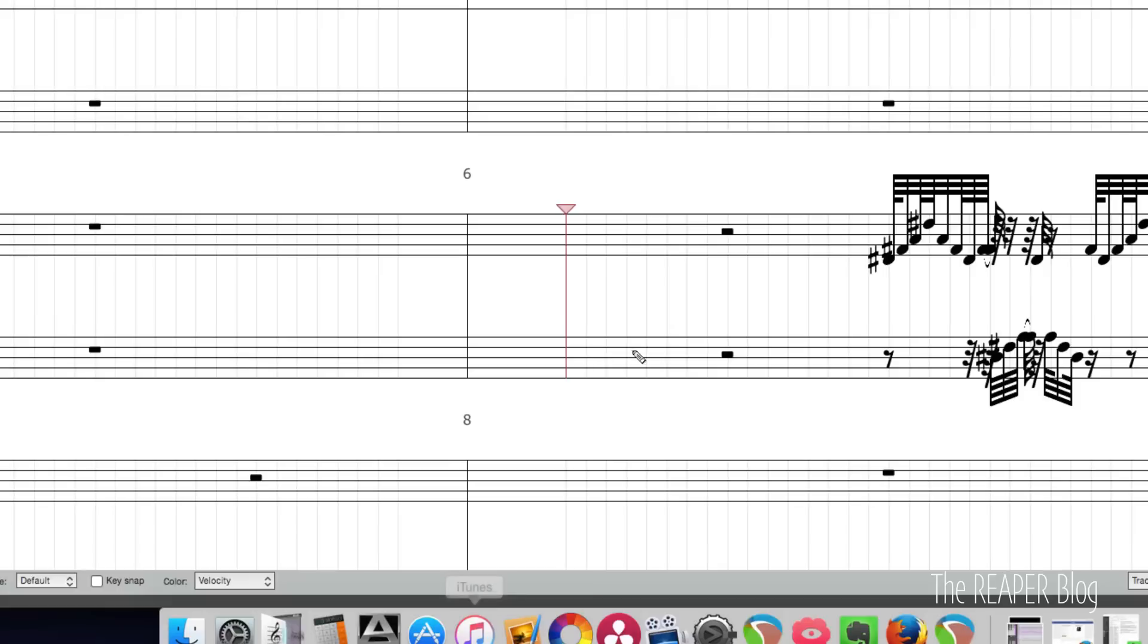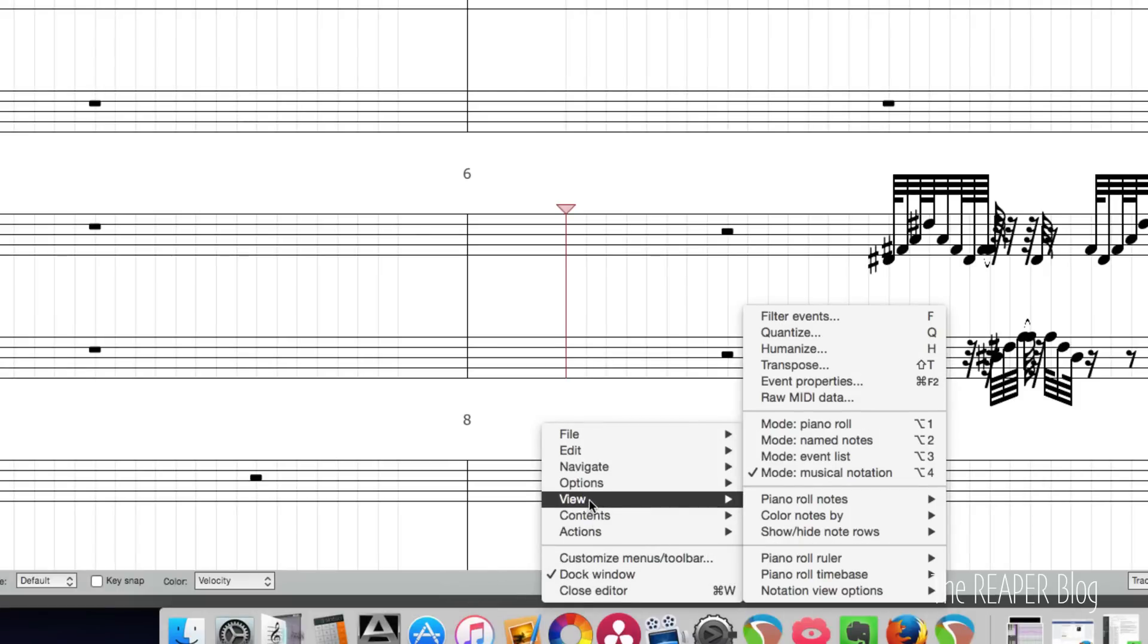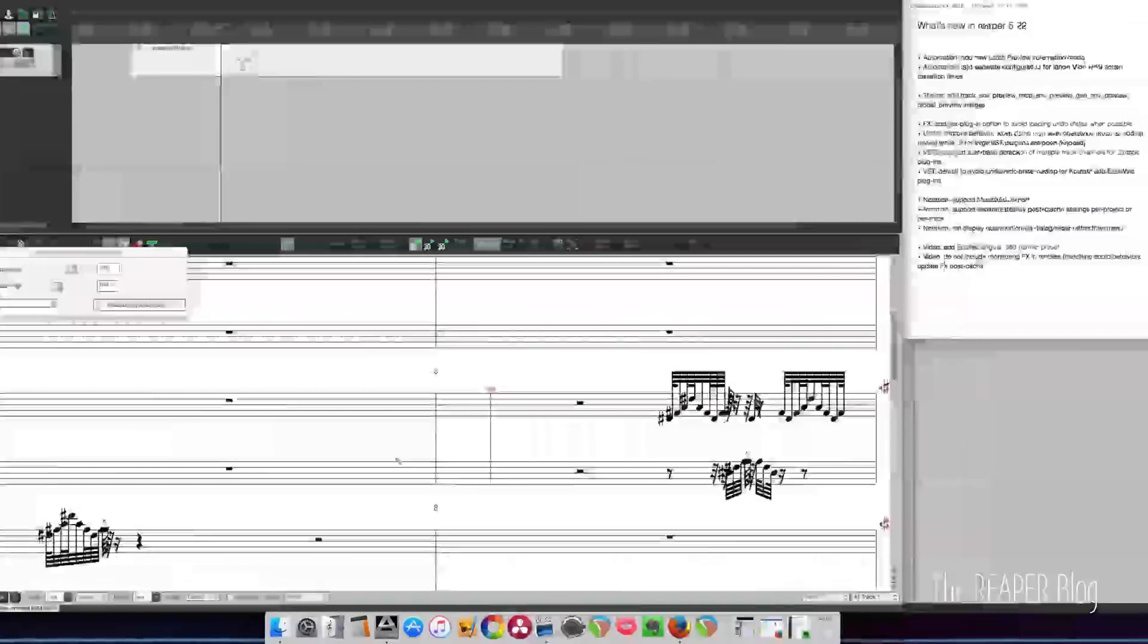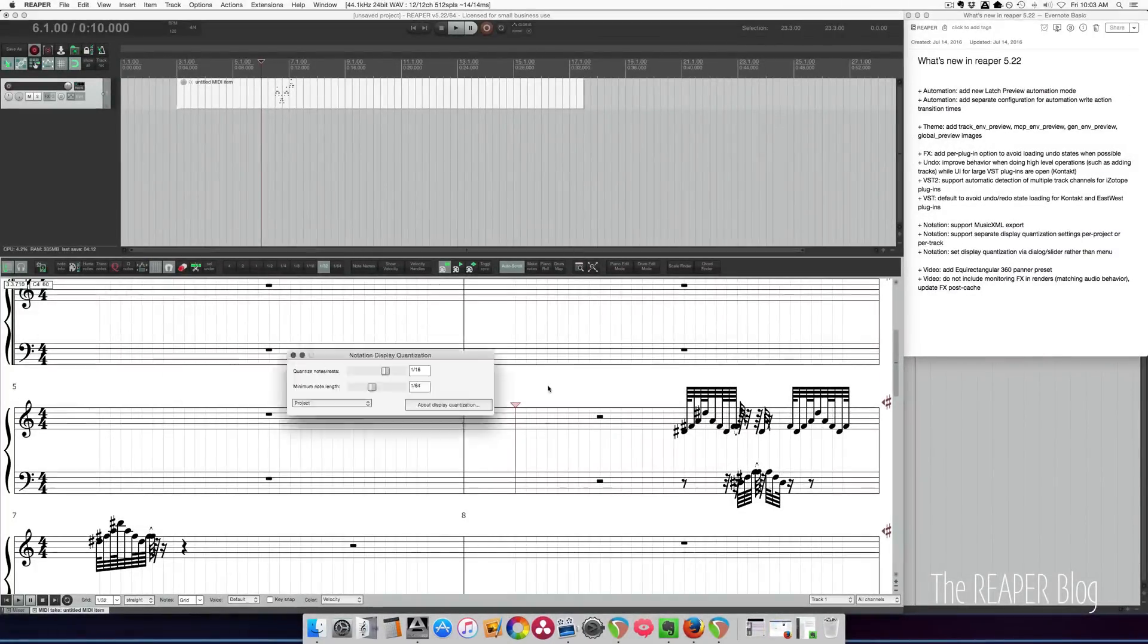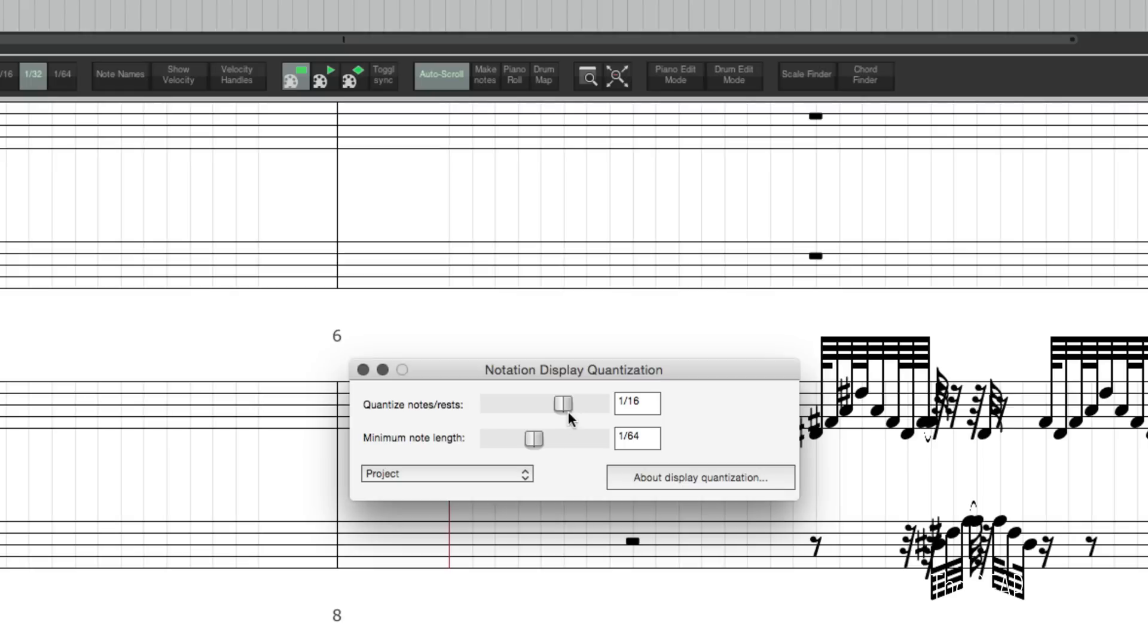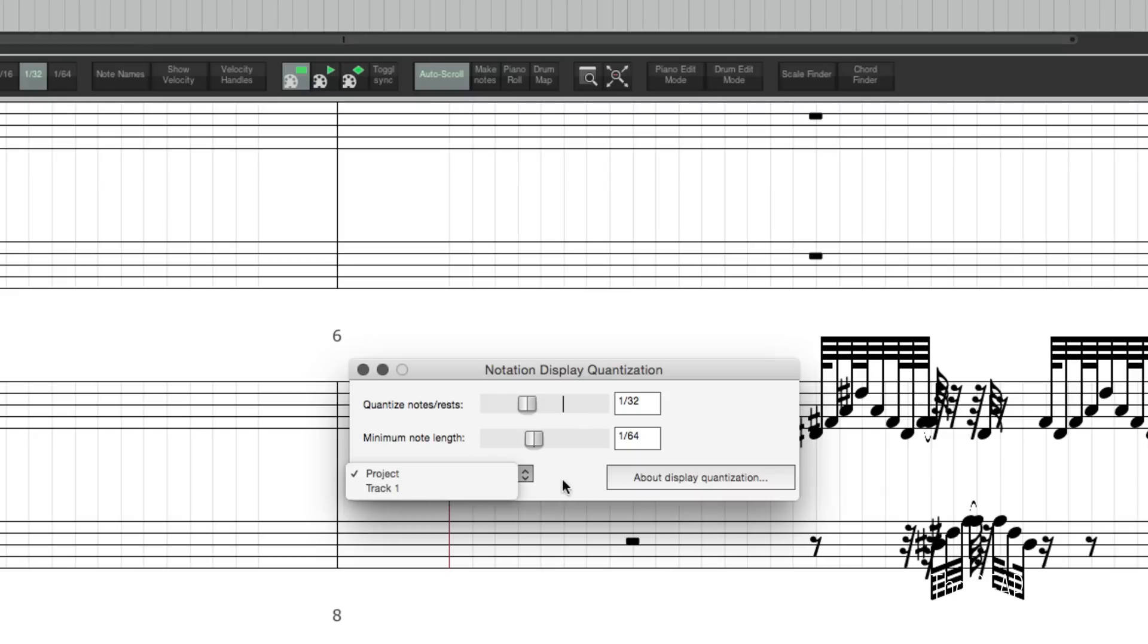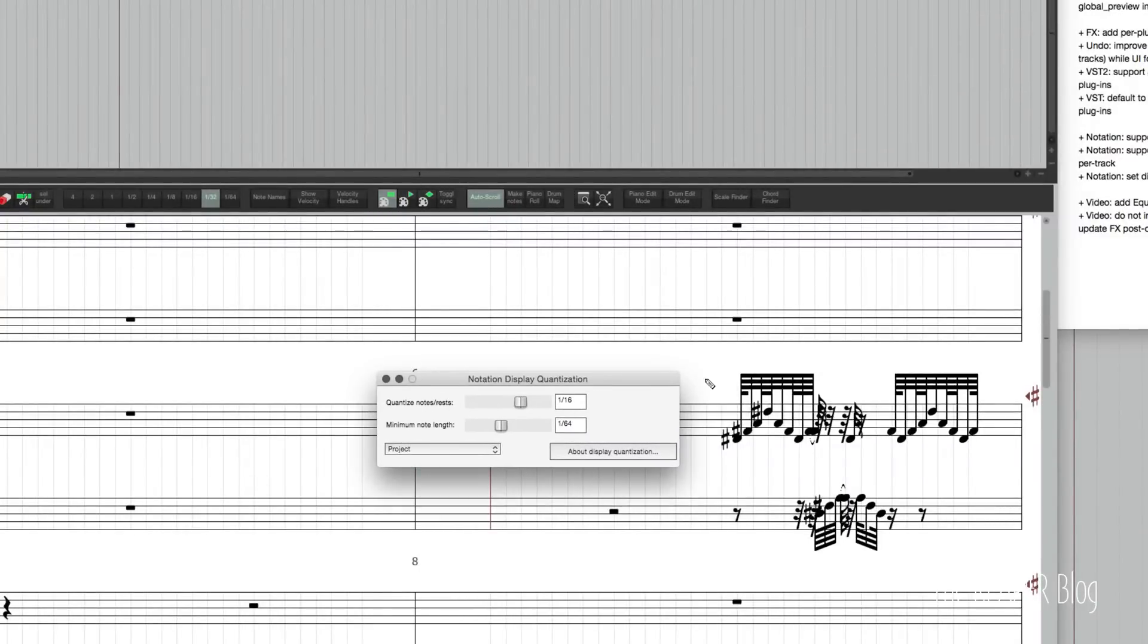Another new thing, if we look in the view notation view options and display quantization, there is a new slider for the quantize size, as well as an option to have this setting applied to the current track or the entire project. What display quantization actually does is change the appearance of notes in the notation editor without actually changing the MIDI underneath.